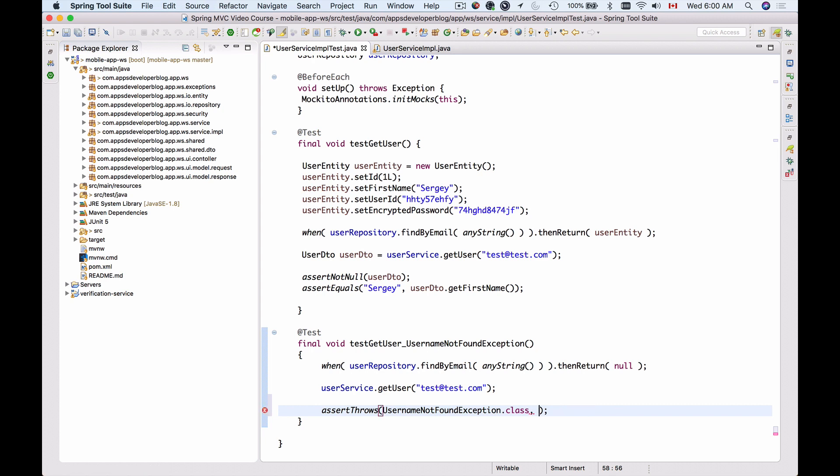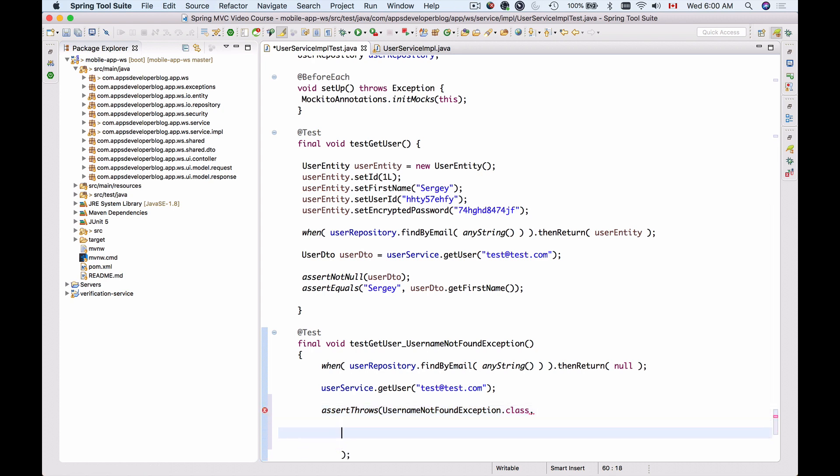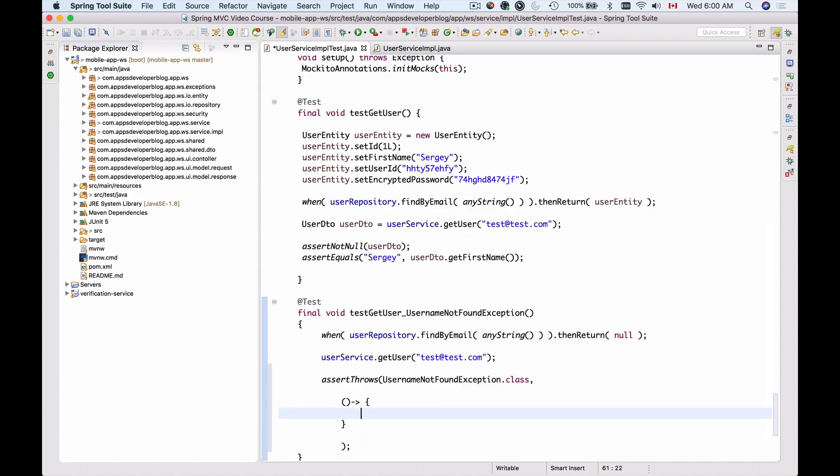I'll delete this and provide a lambda expression here which can execute some code. Here's a very simple lambda expression, and inside of this code I will actually call the userService.getUser.